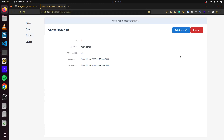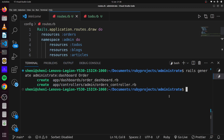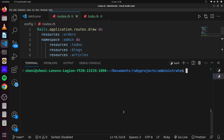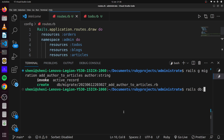If we want to add another attribute to an existing model — for instance, adding an author to articles — we run rails generate migration add_author_to_articles with author of type string, and then run our migration.